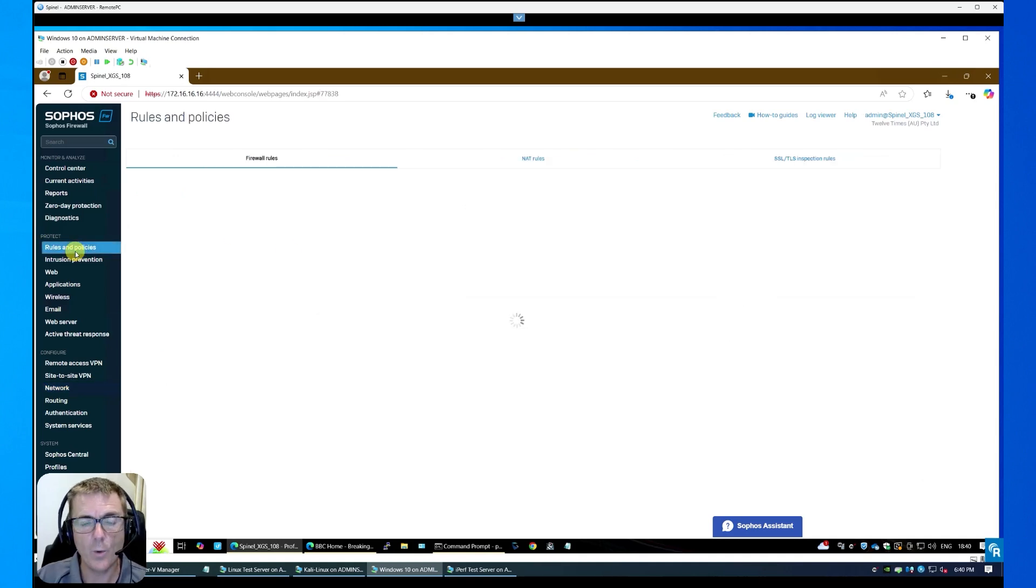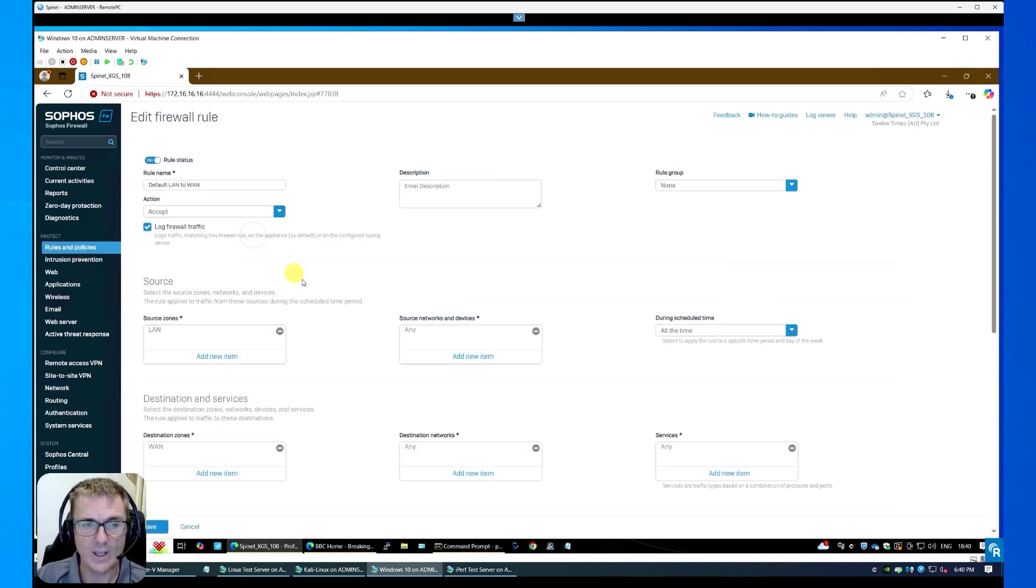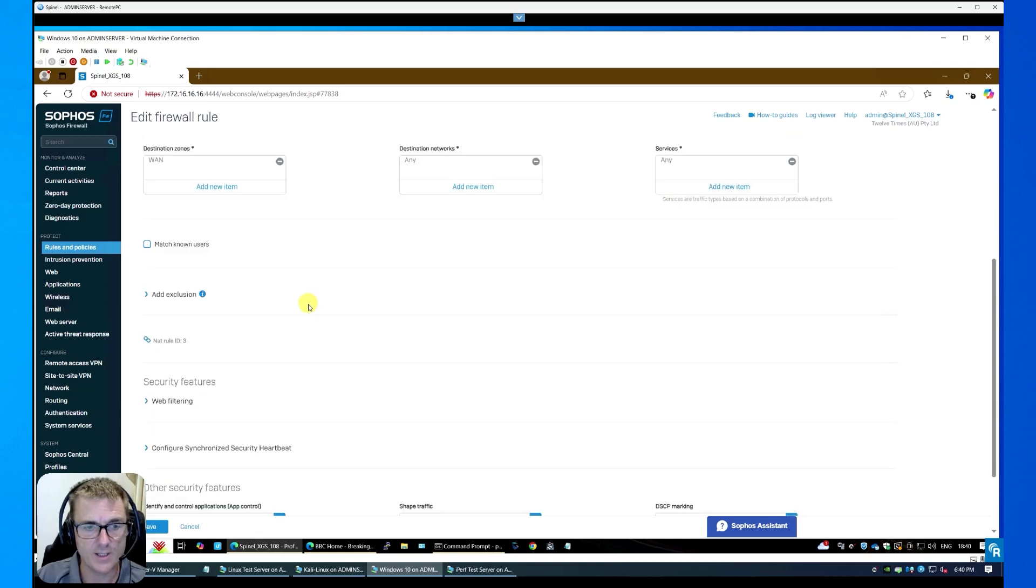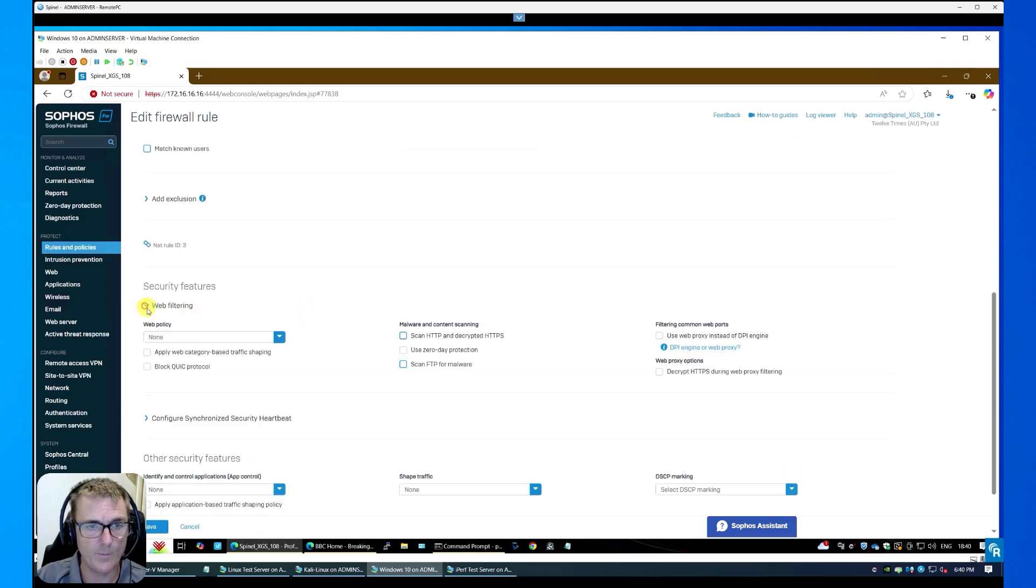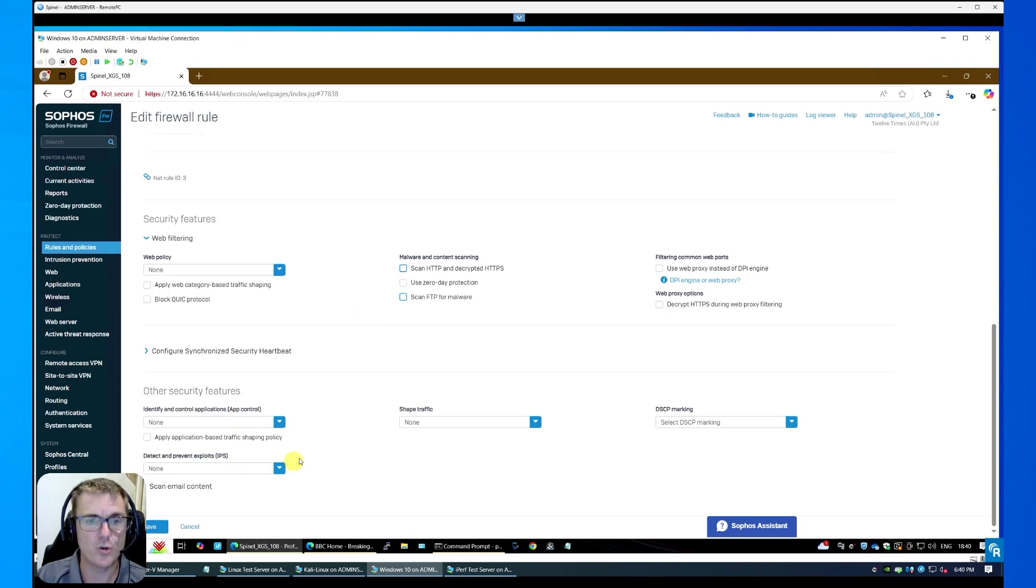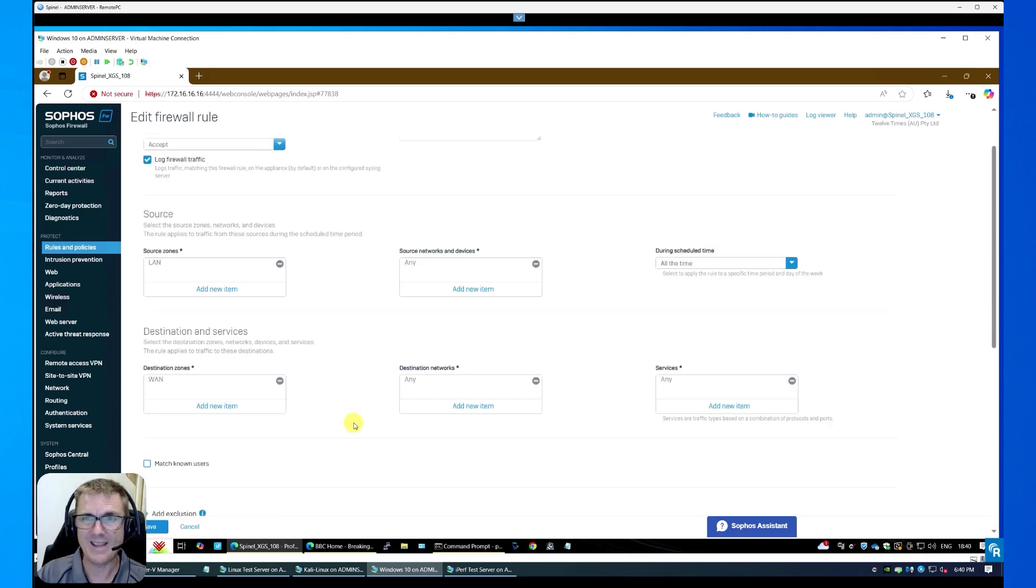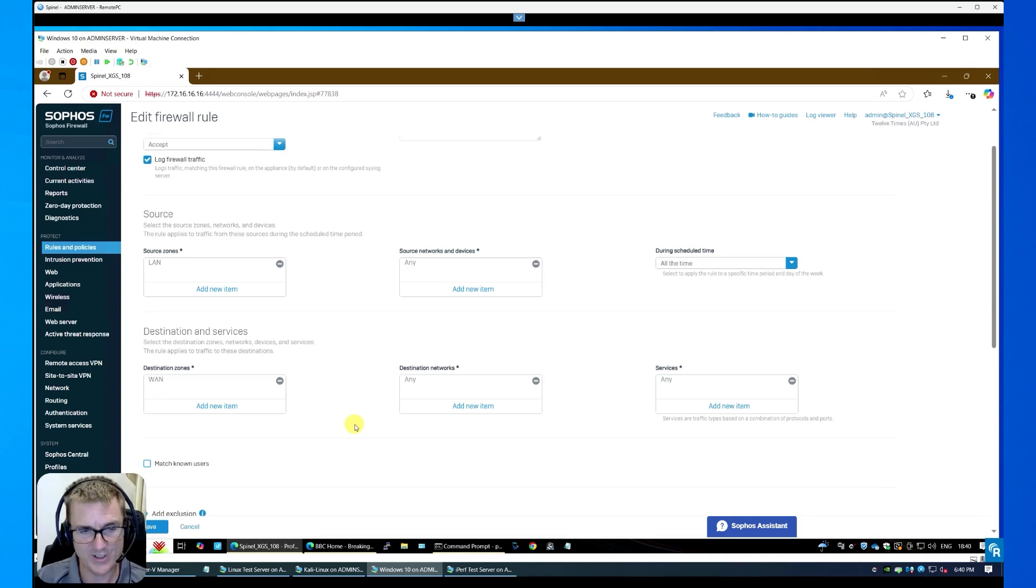Then in firewall rules, because that's where it's all governed, we have turned off just so you can see down here. There's no web filtering running, no inspection there, no application control, no intrusion prevention. Then in our network, we have a 10 gigabit a second IPERF 3 server and a few Linux test servers around.